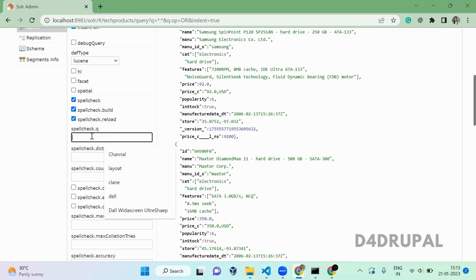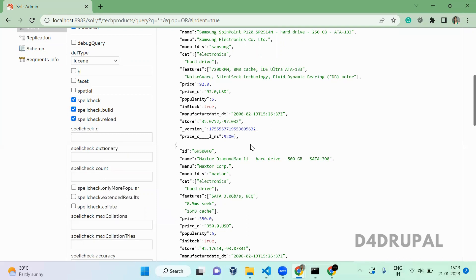Spell check is what handles misspelled words in your search page — it gives you a suggestion like 'Did you mean this?' That is what spell check does.